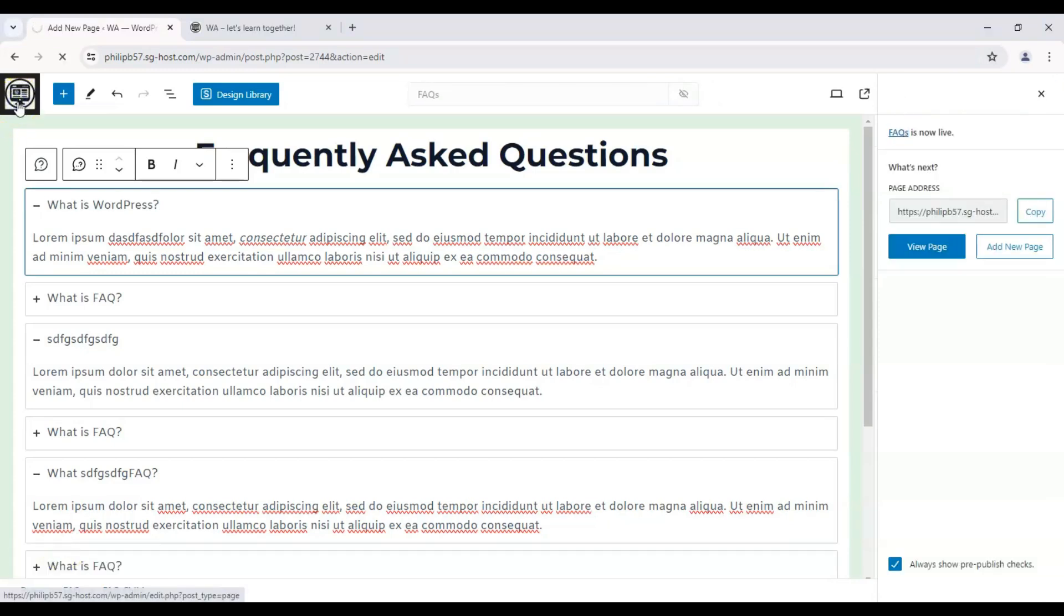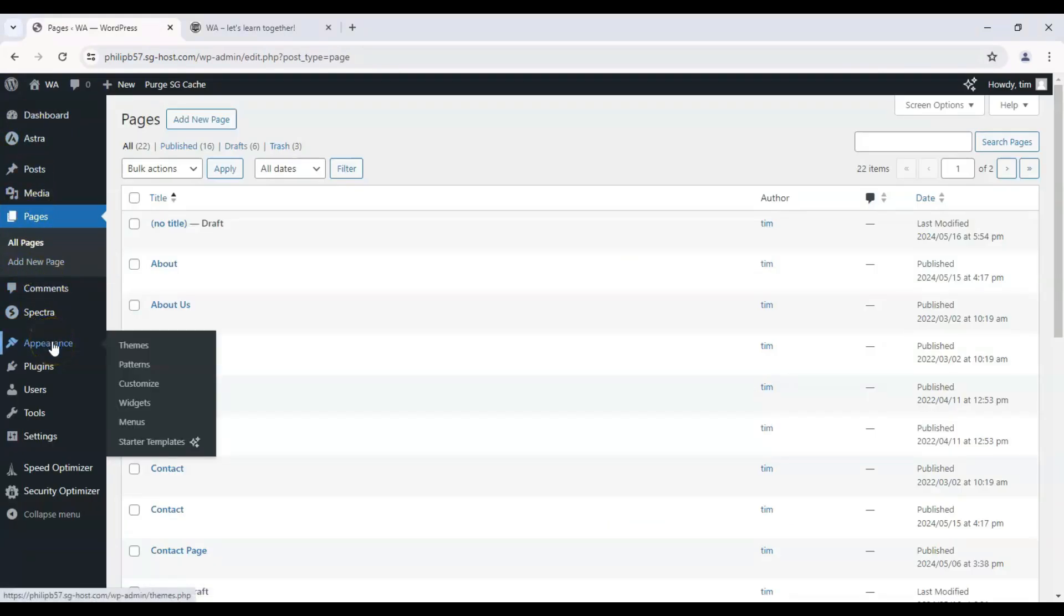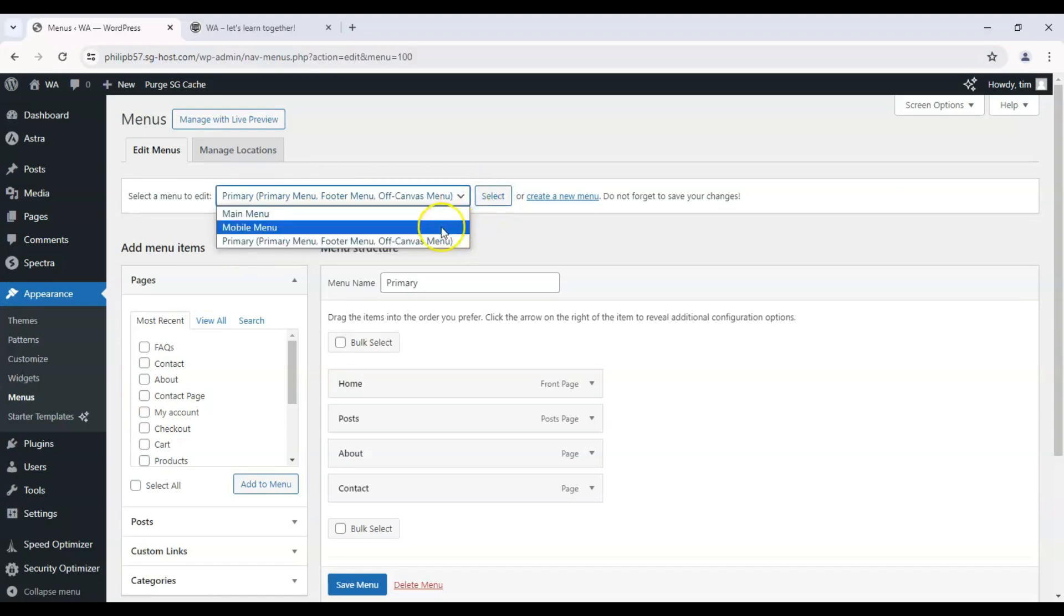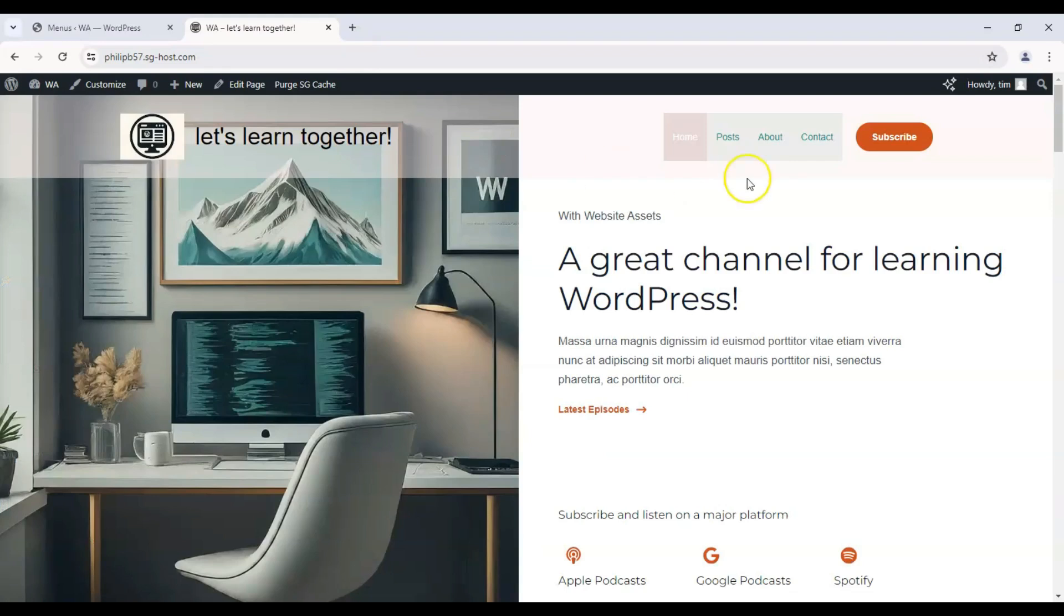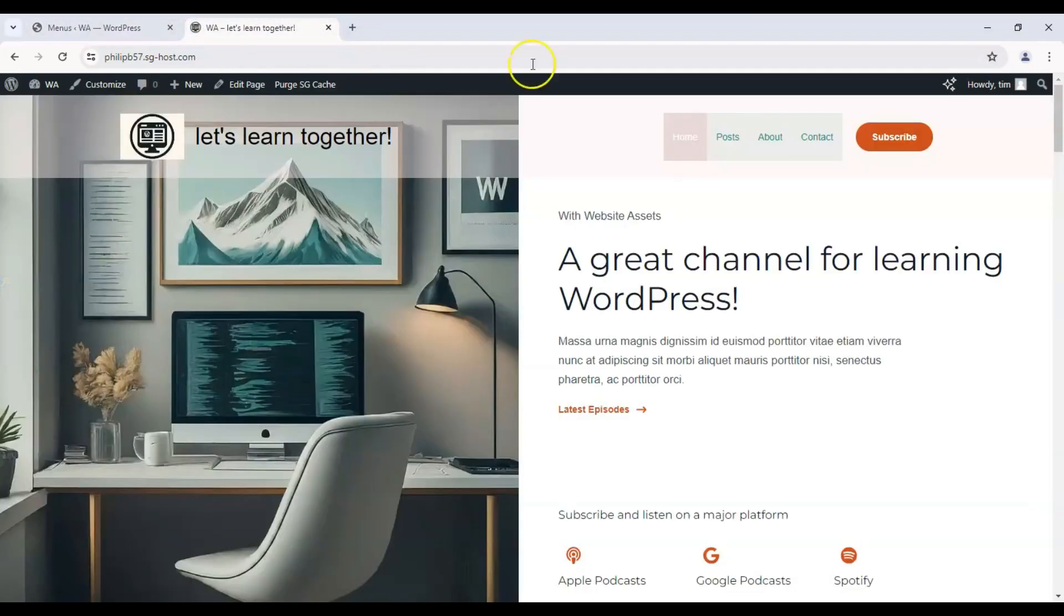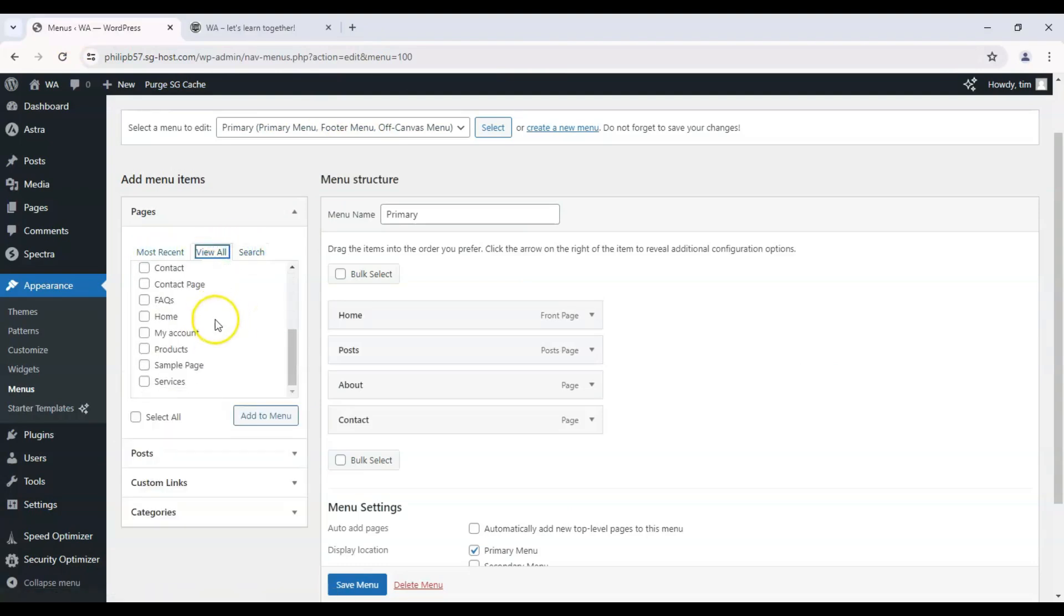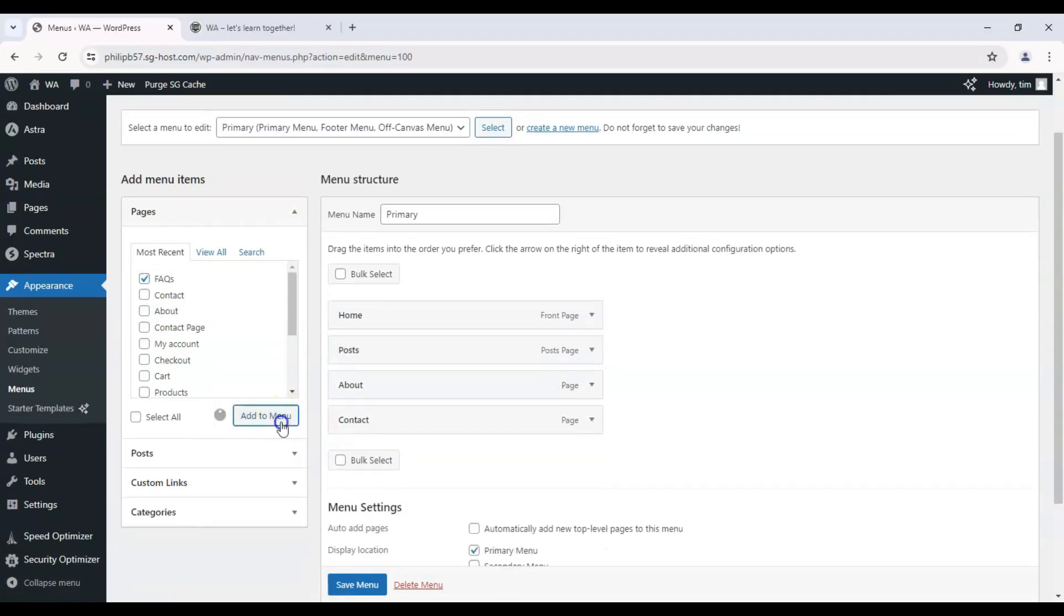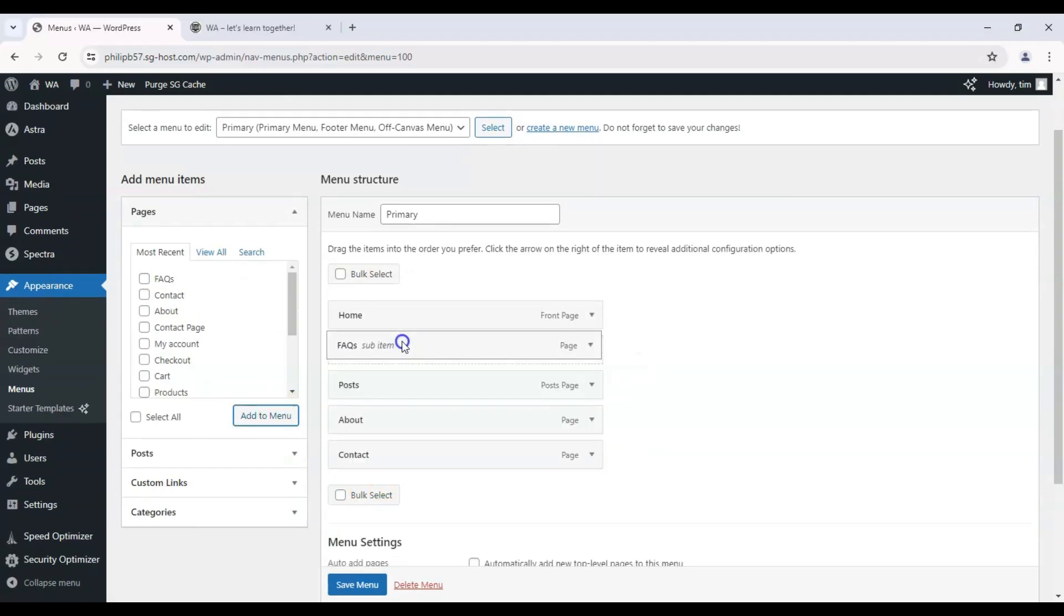Let's head back to our dashboard real quick and hover over Appearance and click on Menus. Now here on Menus, we have our primary menu selected - be sure to select that, or else you might make changes only on the mobile menu. Here we have our primary menu over here with Home, Posts, About, Contact. We have FAQs here, the page we just made. It just appeared under most recent. Click on Add to Menu, and it should appear. We can change its order here. We can click on Save Menu.